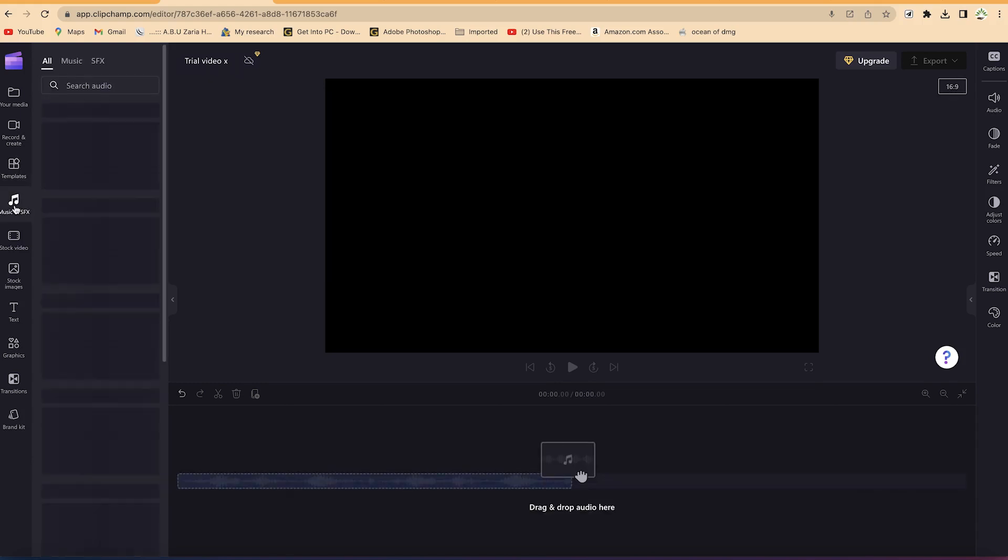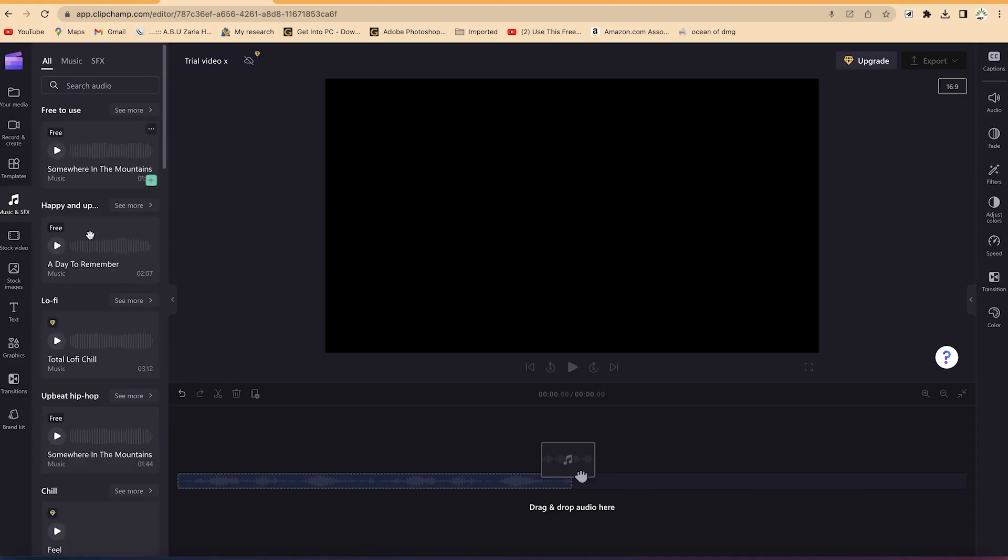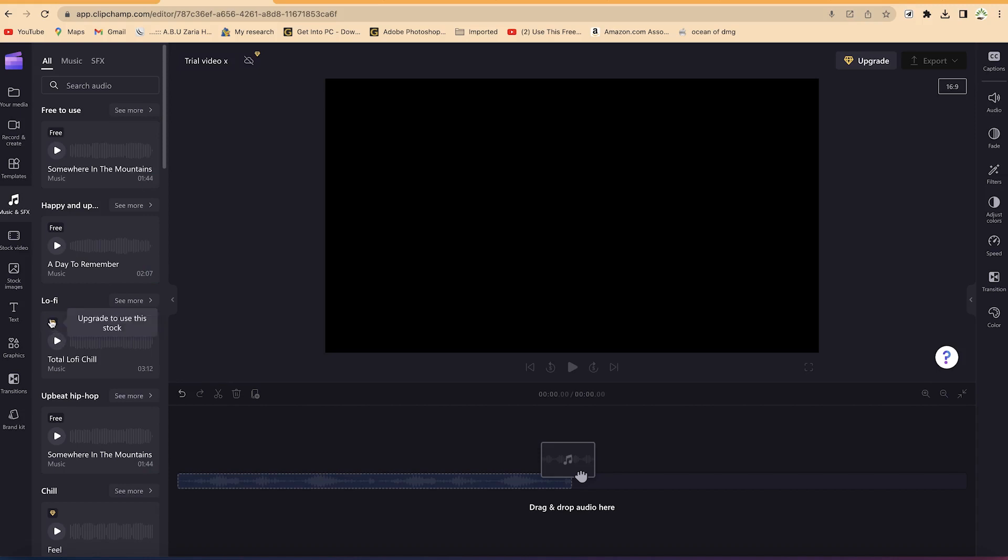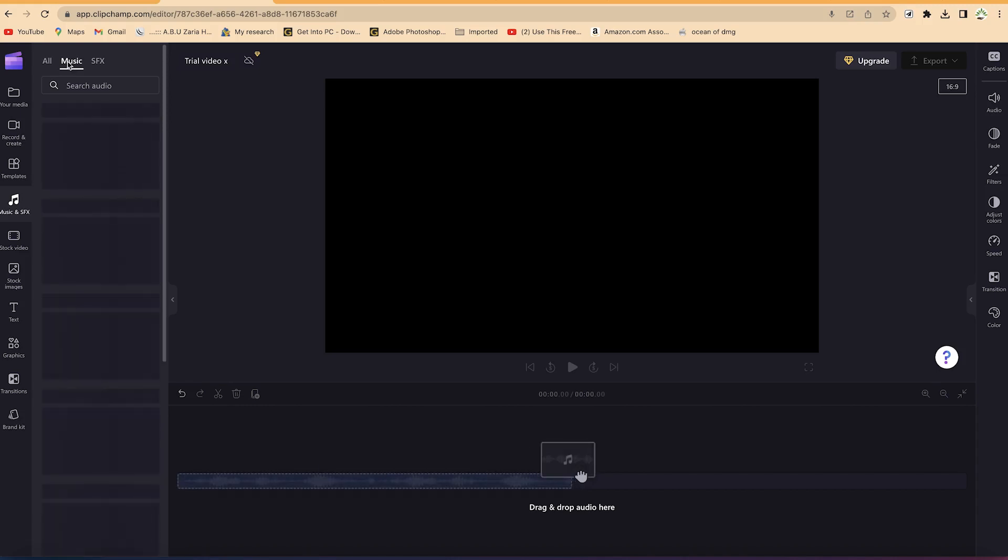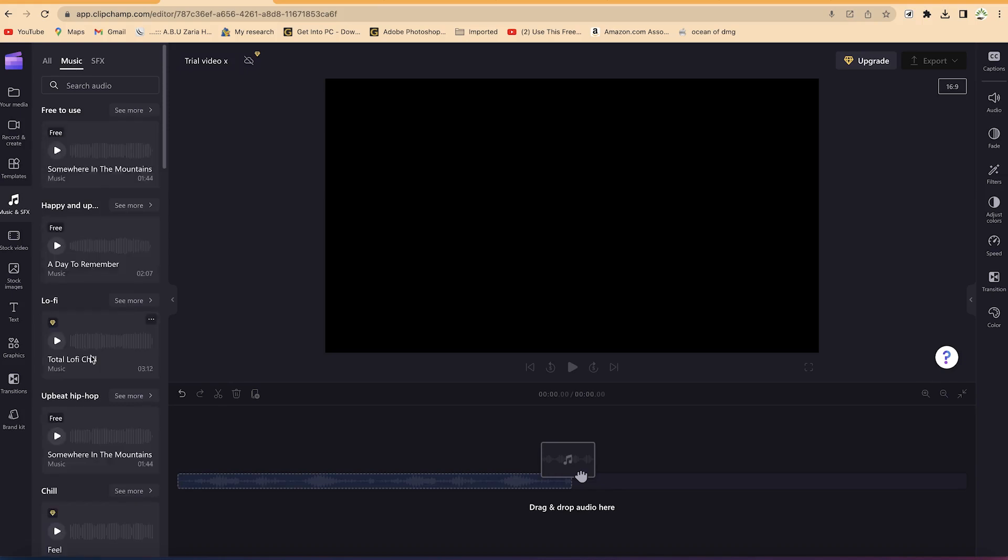You have music and sound effects. Usually you can have a number of them in ClipChamp - some are free. You can click to see more free-to-use ones. The ones that are paid you can see with this sign - you have to upgrade to use them. But if you're interested in any kind of music and sound effects, you can find a lot of them here.